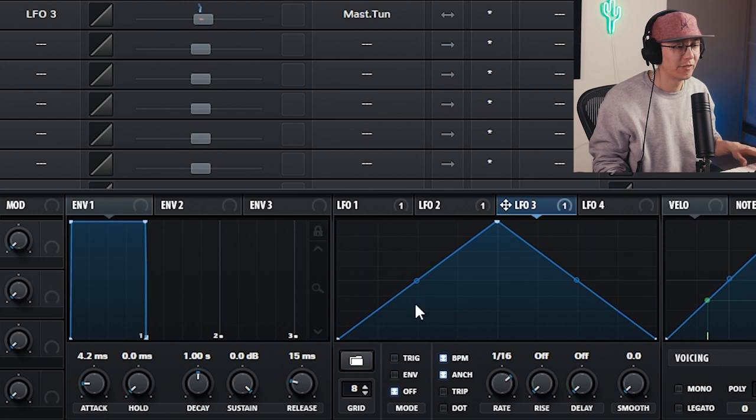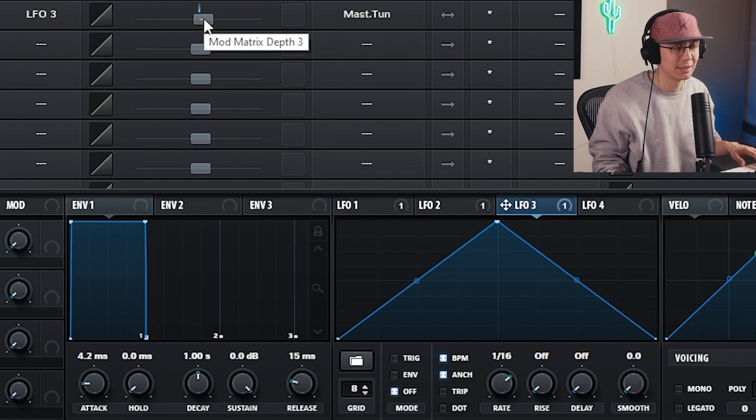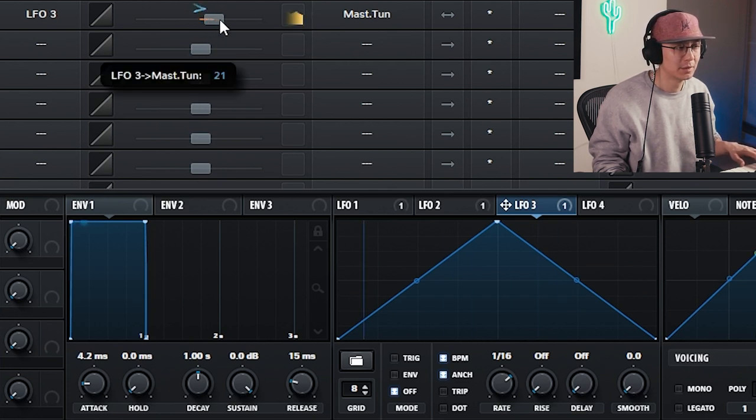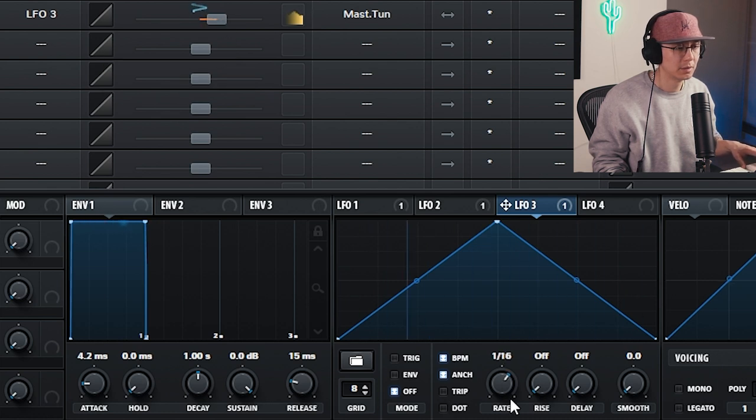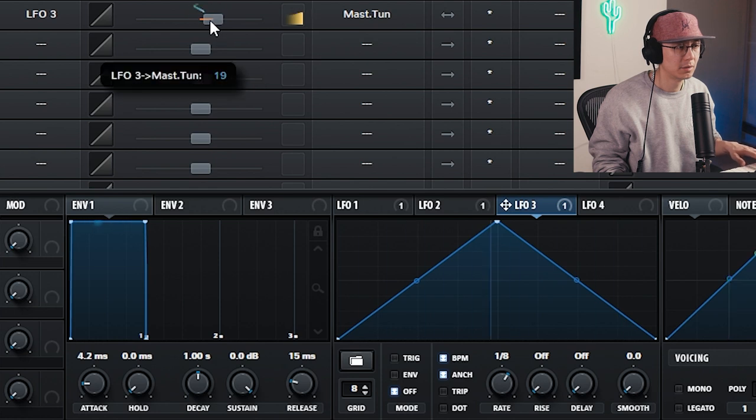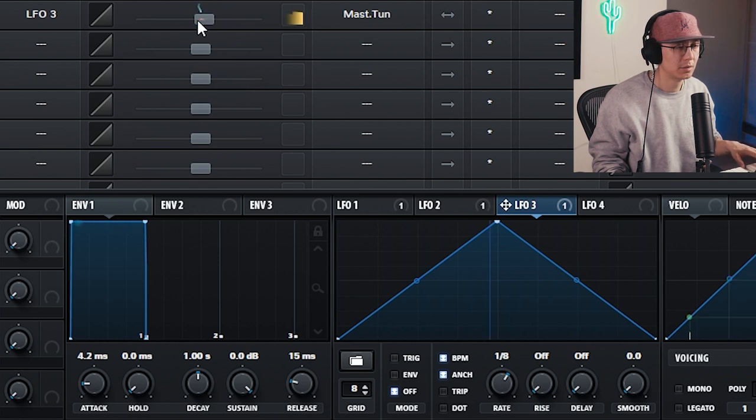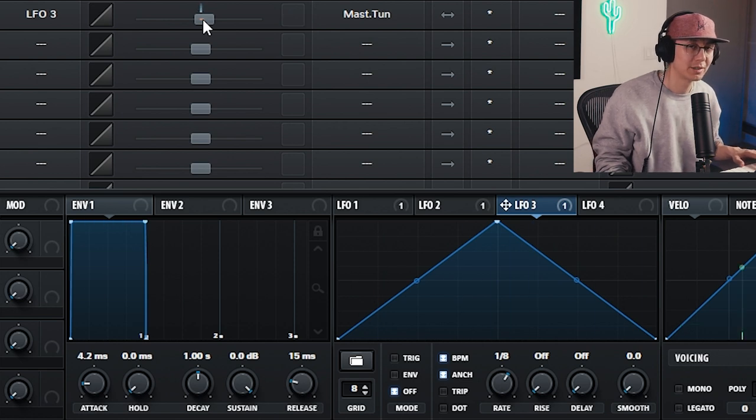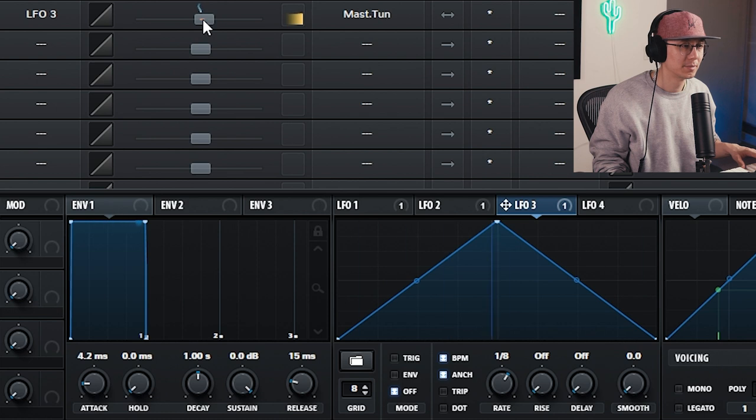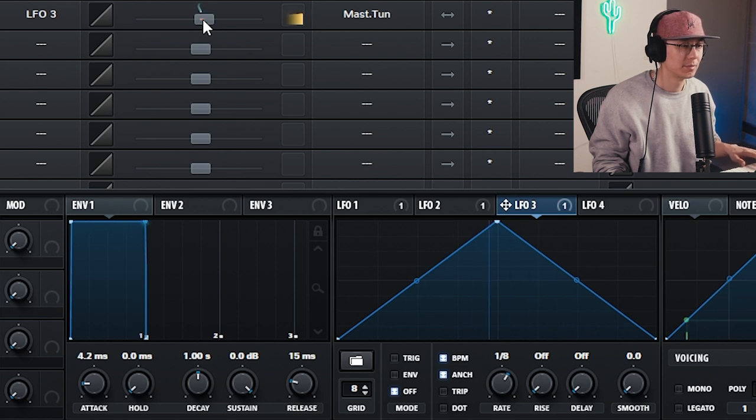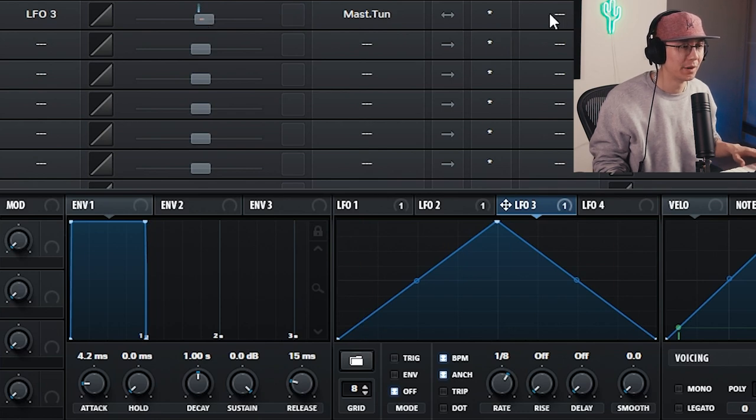So the faster you go, the more sporadic it sounds, and then you can increase the pitch amount. So you might have heard this in some old jungle tracks. Okay, I'm just going to bypass this for now.